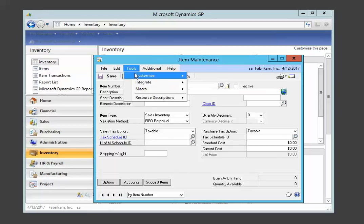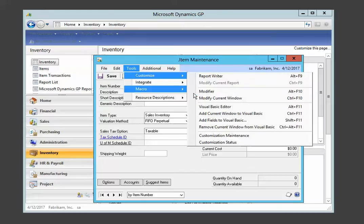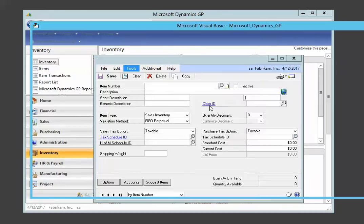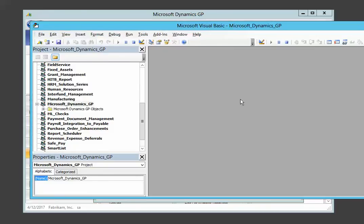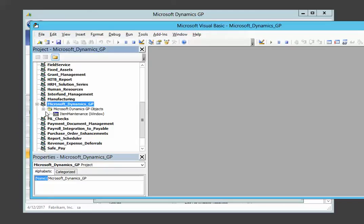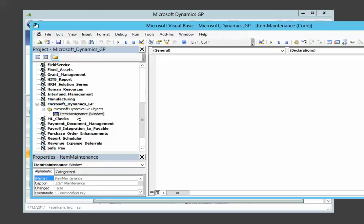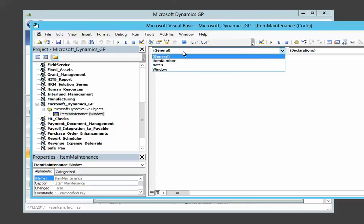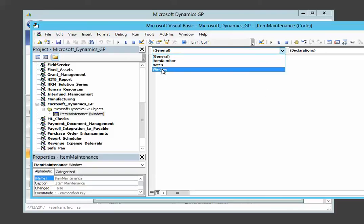Now tools, customize, and we're going to go over to the Visual Basic editor now and write some code. So on the left-hand side here, we're going to select the item maintenance form. And this is the code window for the item maintenance form. In this dropdown, we have the window, which is always there.